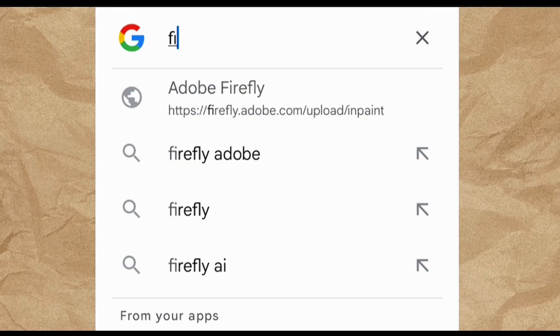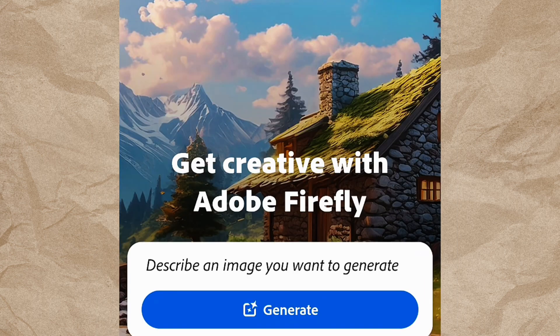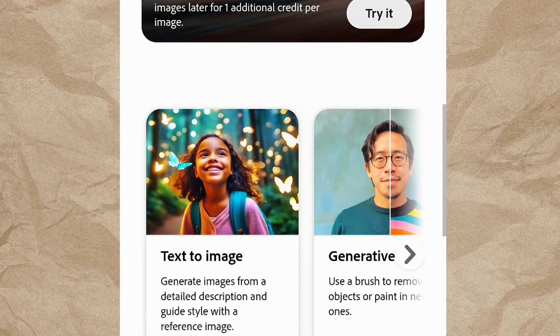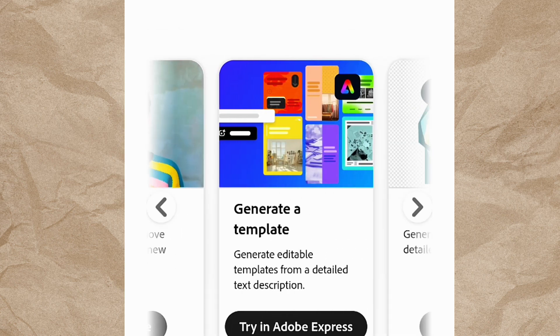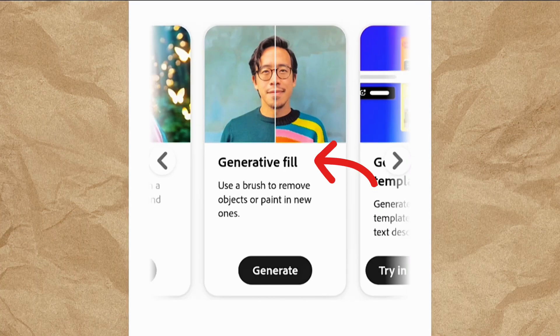Now we are getting to the interesting part — the AI tool we will use to generate our studio background. Go to Google and type in firefly.adobe.com. It will open up this page. This is an AI tool that allows you to do interesting things like converting text to image, generate fills, generate templates, vectors, and so on. We'll be using the Generative Fill for this video, so click on Generative Fill.